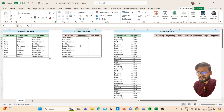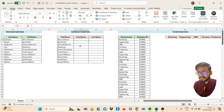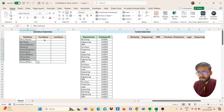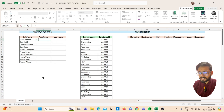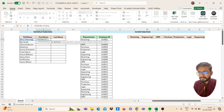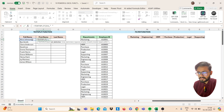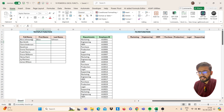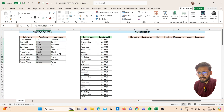Let's move to our next function: the TEXTSPLIT function. We have the full name here and we want to extract the first name and last name. Use TEXTSPLIT — open bracket, select your text, then comma. The column delimiter will be a space in double quotes, then close the bracket, press Enter, drag to all, and it's done.